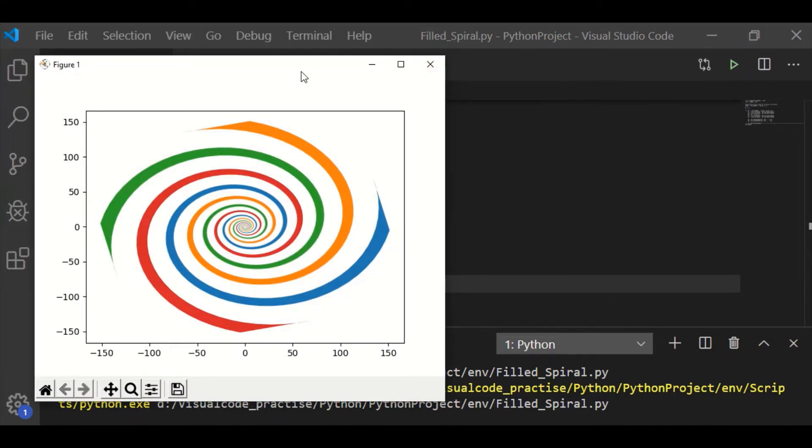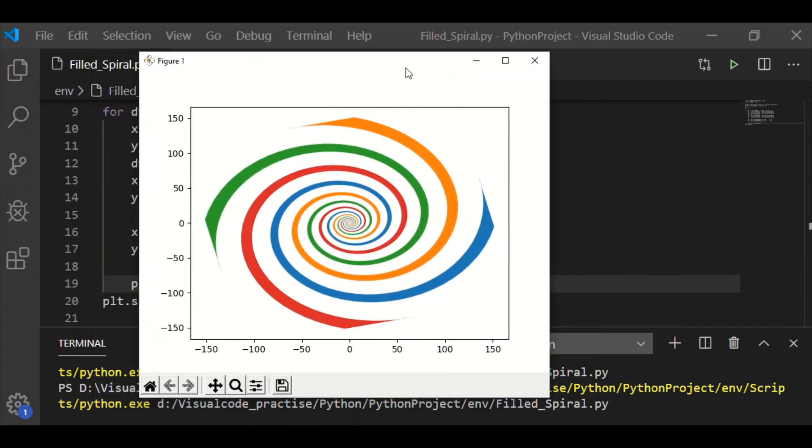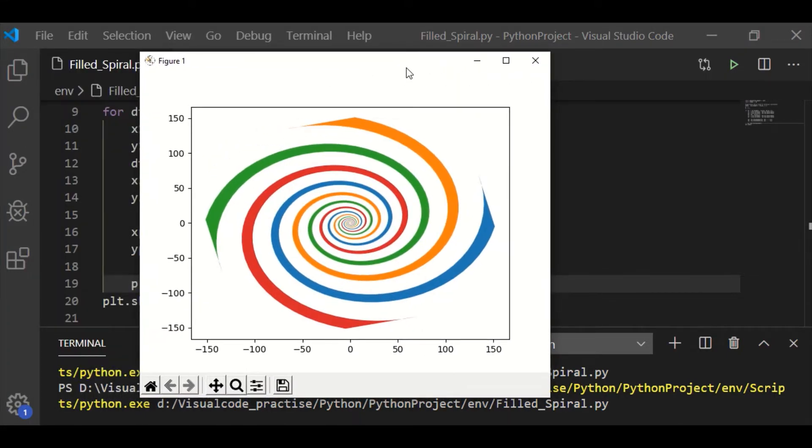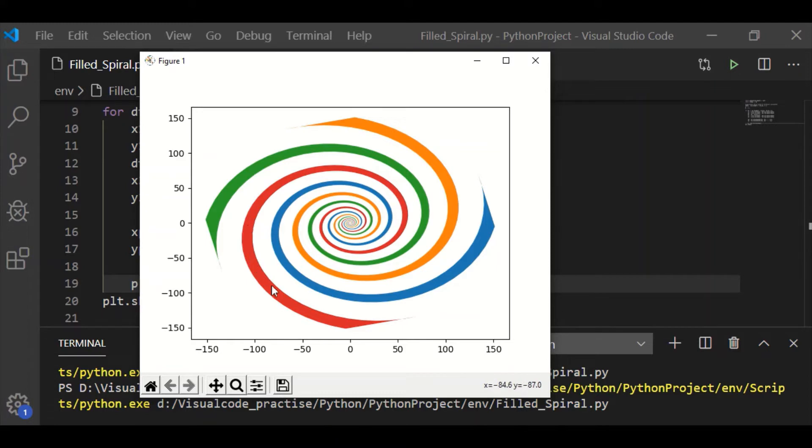Now, we could see that we got a filled in spiral which is nothing but the color applied between two curves. Hope you liked the video, please like and share with your friends and don't forget to subscribe if you have not already subscribed.